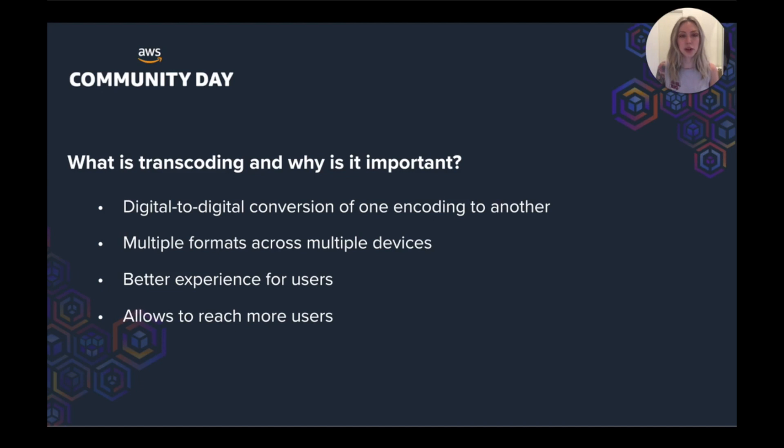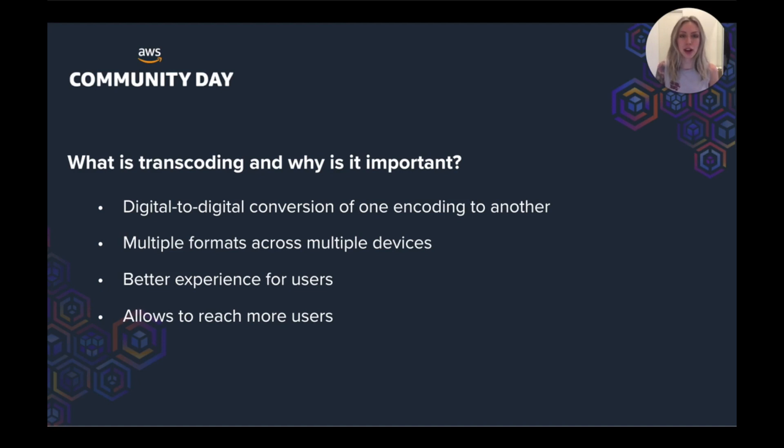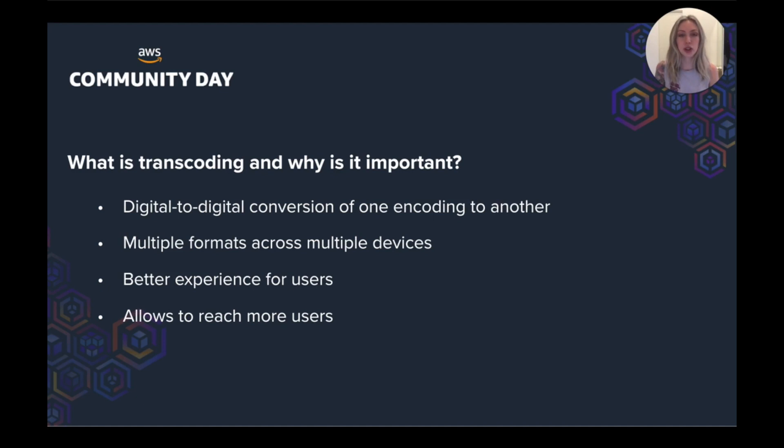So why do we need different video formats and resolutions? We want to make viewing our content compatible across multiple devices, be it PC, tablet or mobile. And most importantly, to make sure our users are having the best experience possible on the device that they're using. You can imagine a user viewing a HD video on their phone in an area with a poor connection will be a pretty bad experience. So the more options we have available, the more users and devices we can reach, and the better the experience for everyone.